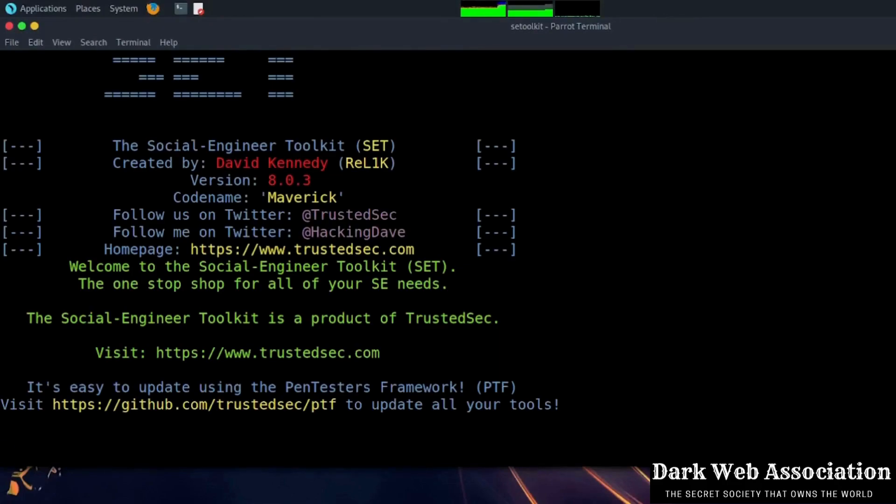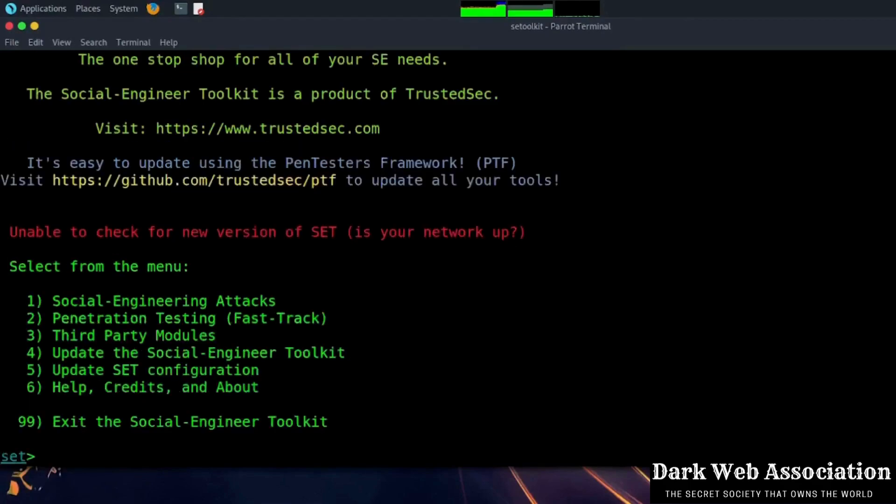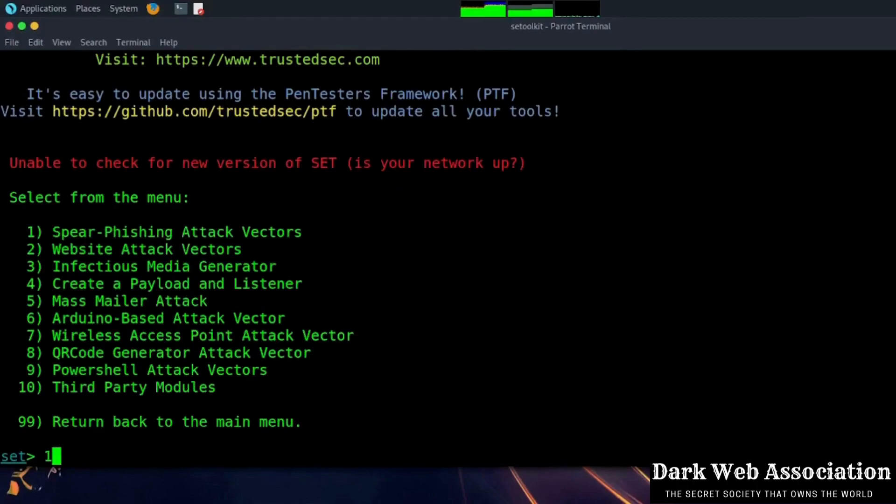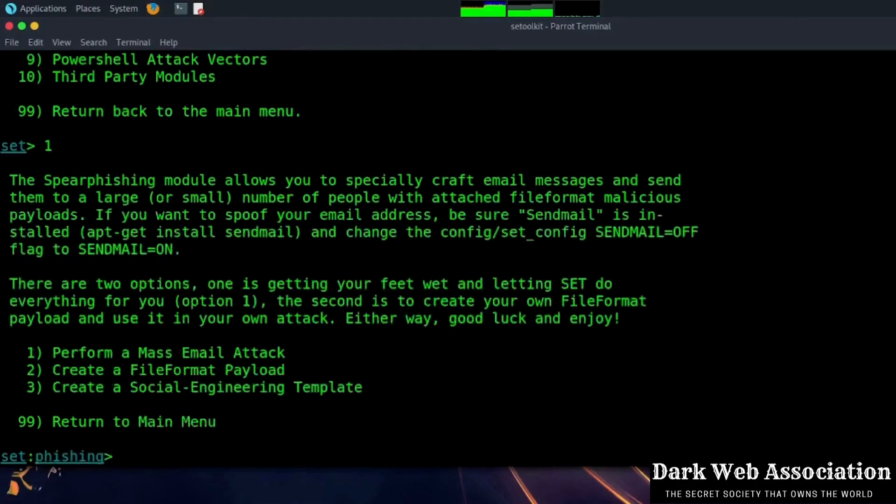Now the attack we have to do is the first social engineering attack. We will now again enter option one, the spear phishing attack.